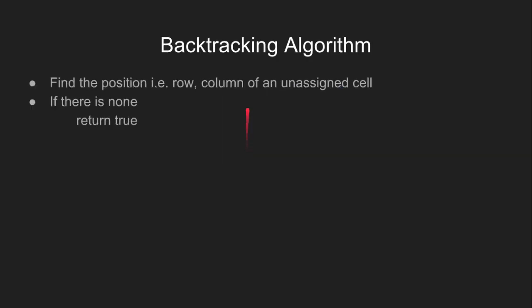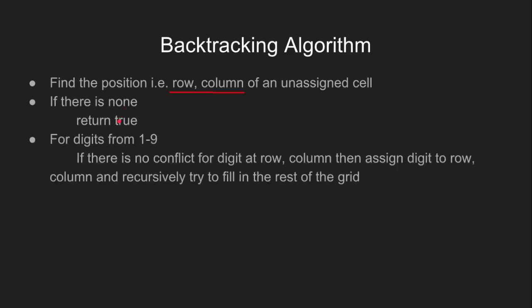Let's discuss this method in detail. First, we find the position of an unassigned cell, that is its row and column. If there is no unassigned cell, we simply return true.